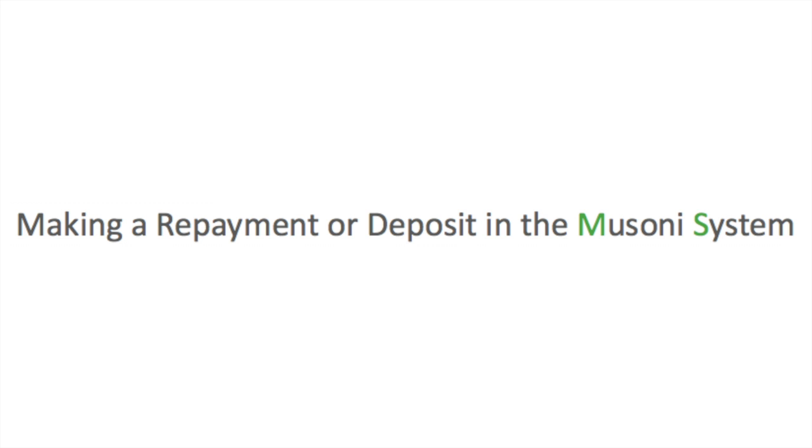This is Eric Ilango and I'm here to take you through the process of making a repayment or deposit to a client's loan account or savings account using the Musoni system.